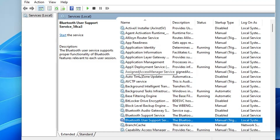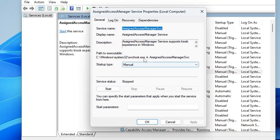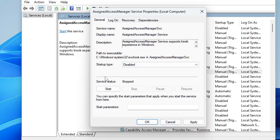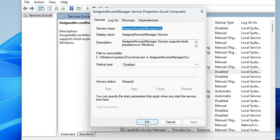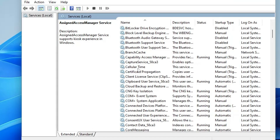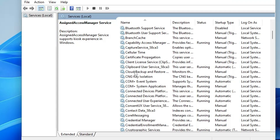There is also the Assigned Access Manager Service. Double-clicking it shows it supports kiosk experience in Windows — it allows you to place restrictions on your computer. This mode is not needed if you don't use a public-facing computer, and the majority of people don't, so you can disable it. Click Apply and OK.